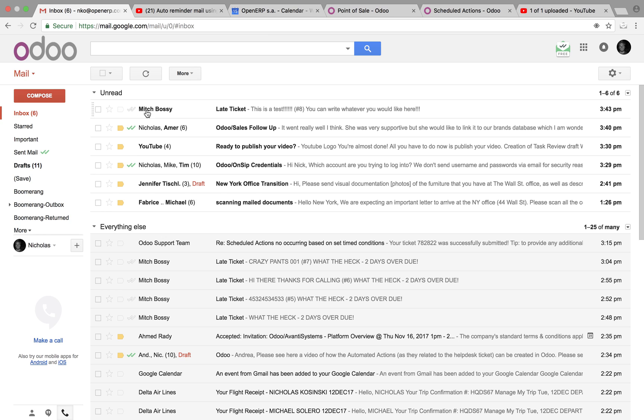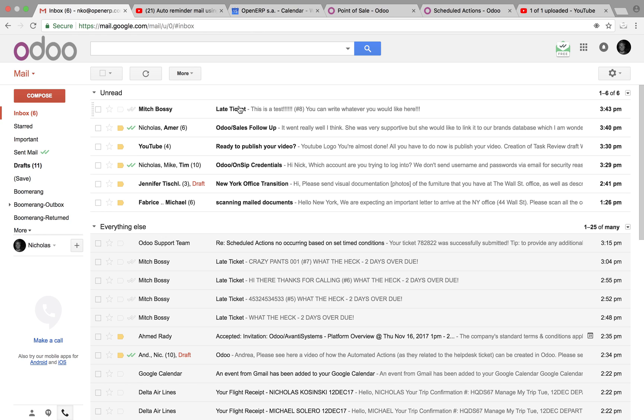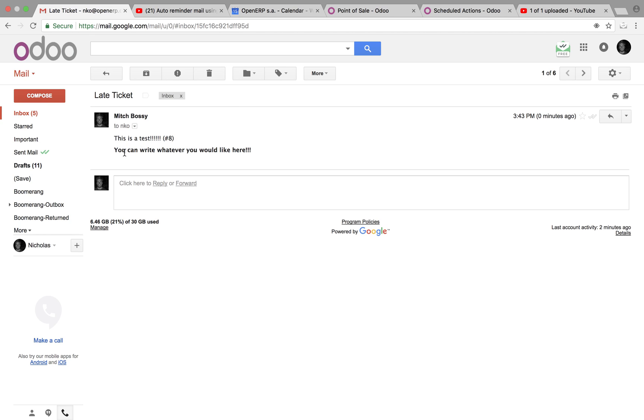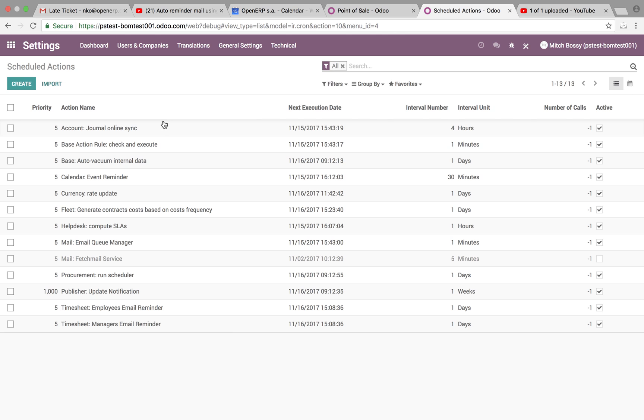So now if I go to my email, we'll see we have Mitch Bossy, late ticket. This is a test. And then in bold, you can write whatever you like here. And this is how you'll automate those actions in Odoo.